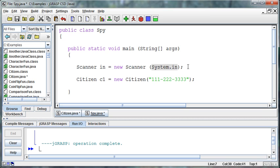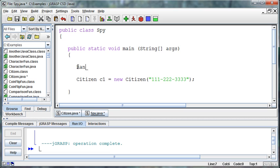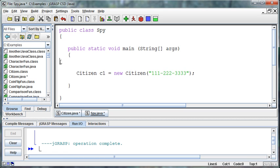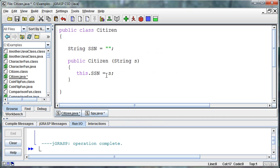Other objects like when we create a random and we say random r equals new random, nothing in parentheses. Random doesn't require that we pass anything in when we create it. It's blank, it doesn't have a constructor, or if it does it's optional. But sometimes like with the scanner we're required to pass information in when we build it, and that's because they've set it up with a constructor that requires us to do so. In this case, when we create an instance of a citizen we have to pass it a string in order to set it up.